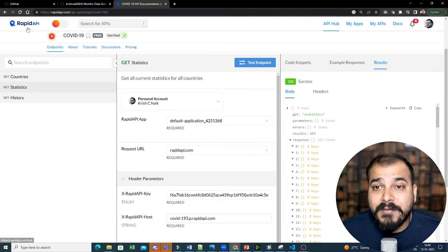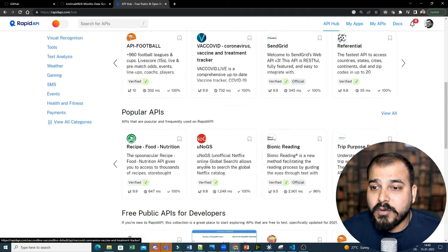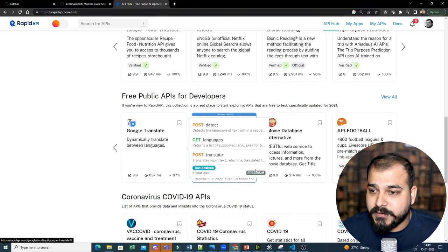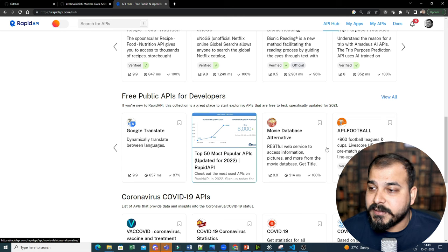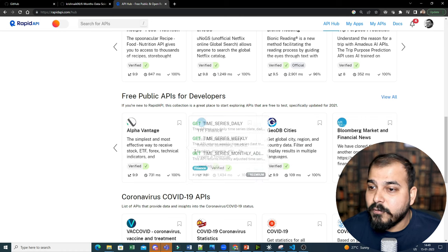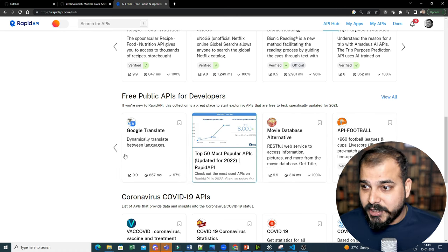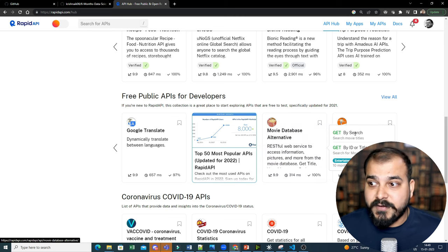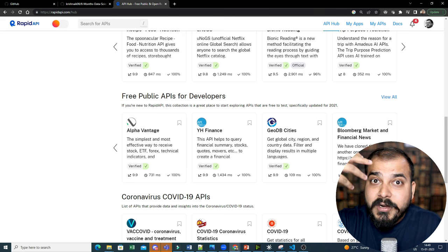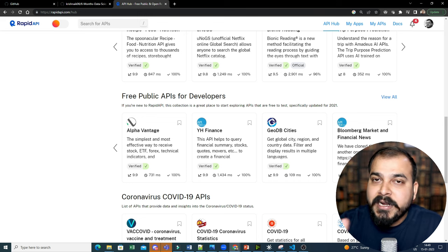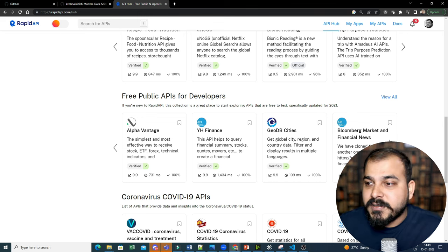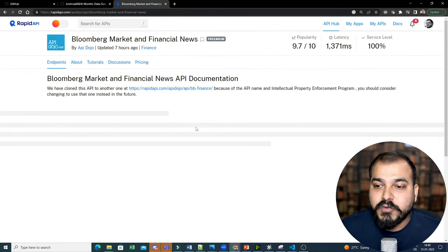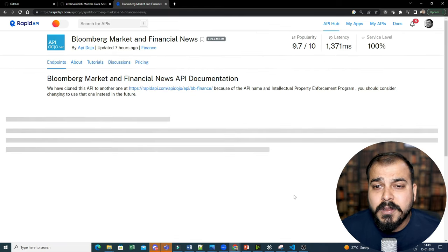Again, guys, here you also have paid API. So suppose if I probably go to Rapid API, I want something else. Let's say free public API for developers. So here I have top 50 most popular APIs, right? You have API football, movie database. Now, see, many of you implement movie recommendation system. Why can't you directly use the movie database from here? And from there, the data collection strategy is more about reading from some APIs, storing it in the data, doing some preprocessing and all. See, now here you have Bloomberg market and financial news API documentation. Let's try this also.